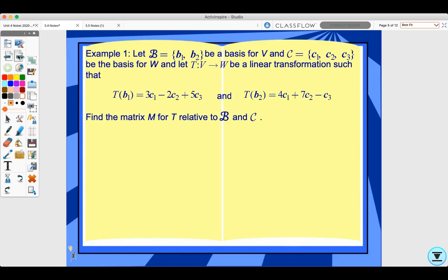Example 1: Let B = {B1, B2} be a basis for V and C = {C1, C2, C3} be a basis for W. Let T map V to W be a linear transformation such that T(B1) = 3C1 − 2C2 + 5C3, and T(B2) = 4C1 + 7C2 − C3. Find the matrix M for T relative to B and C.